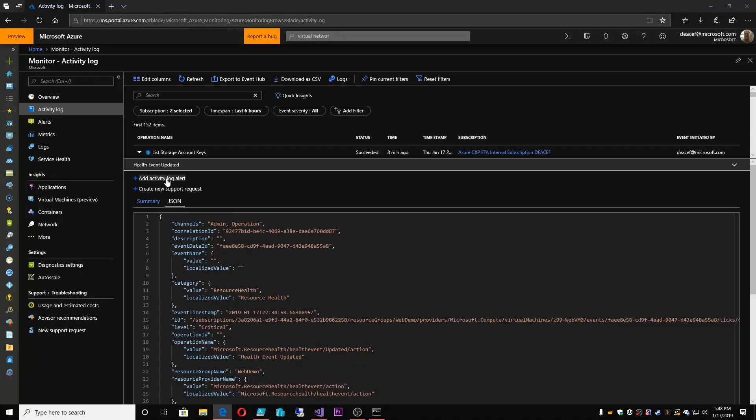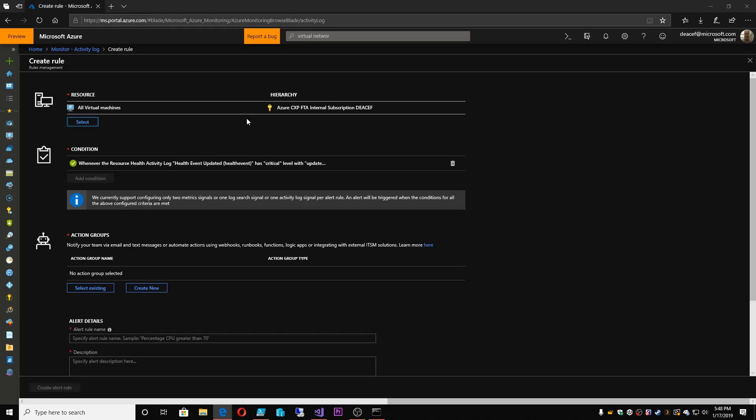Now that it's in the activity log, I can then create a new support request right here. Or I can add an activity log alert. Now activity log alerts are kind of like the Azure playbook that we looked at in the Security Center. This is basically a logic app.